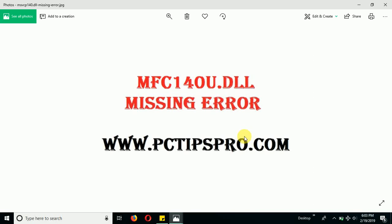Welcome back guys. In this video tutorial, I'm going to show you how you can fix the mfc140u.dll missing error in your Windows computer.